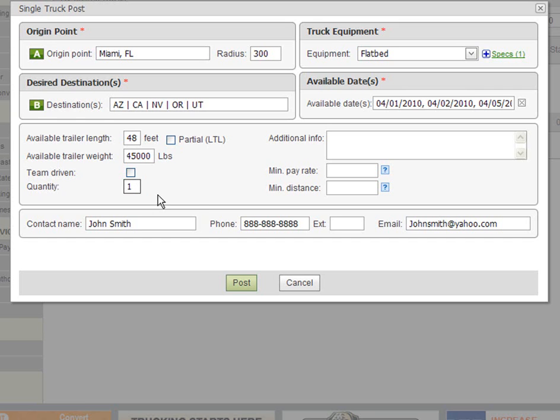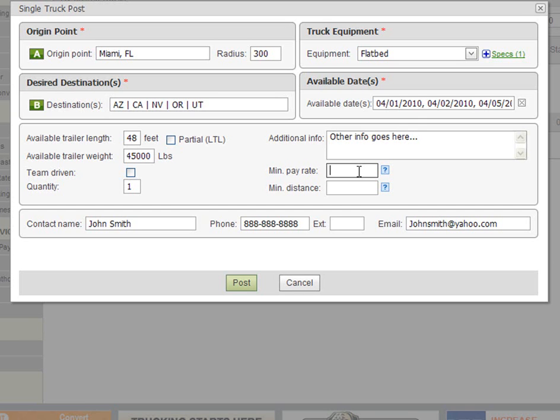The additional info box allows you to enter any additional information you want the broker or shipper to know prior to calling you. The minimum pay rate field allows you to enter the amount of payment per mile that you require in dollars. The minimum distance field allows you to enter the minimum distance you are willing to haul a load.